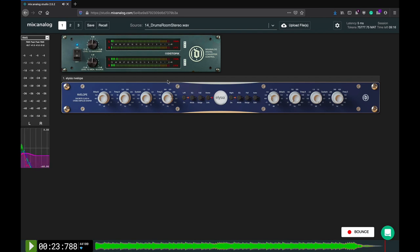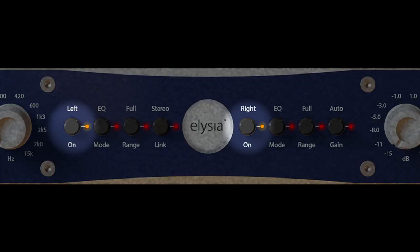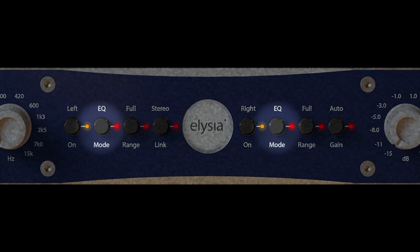Going on to the center section controls. The on-off buttons are true bypass switches. The EQ buttons turn the envelope into a 2-band shelving EQ, but more on that later.